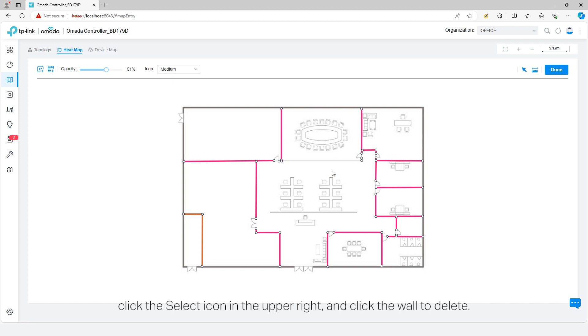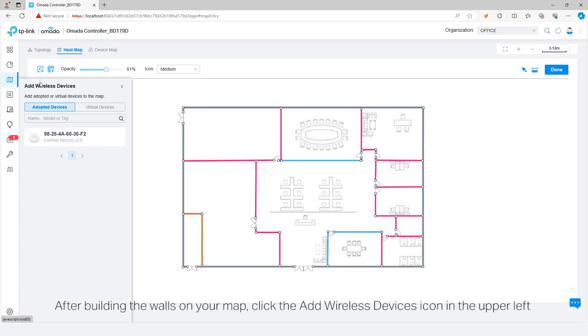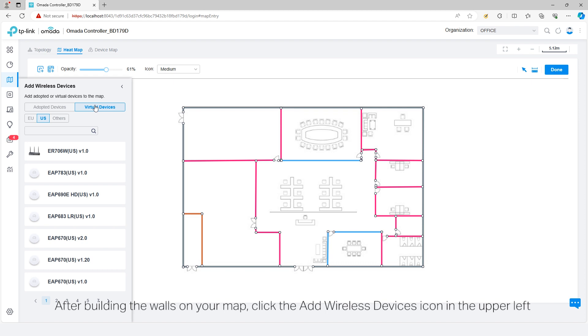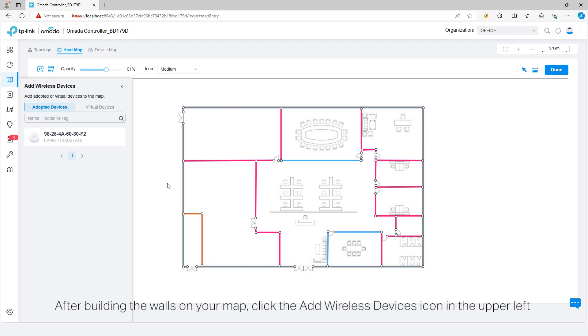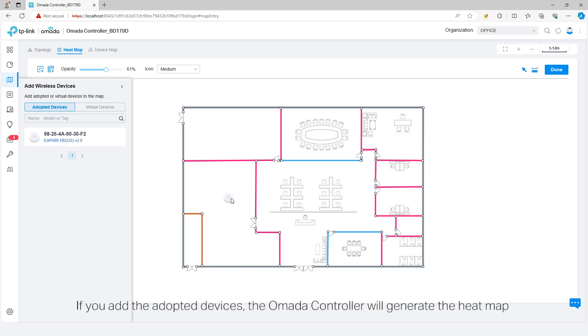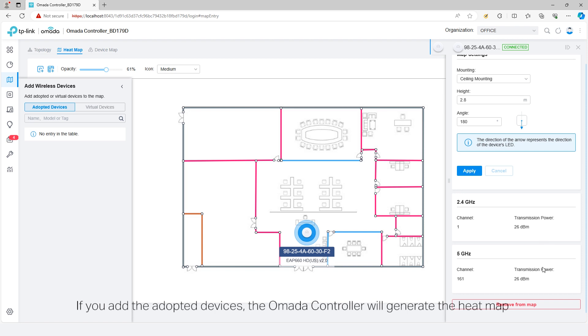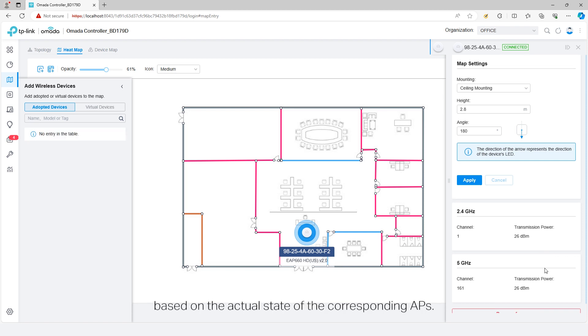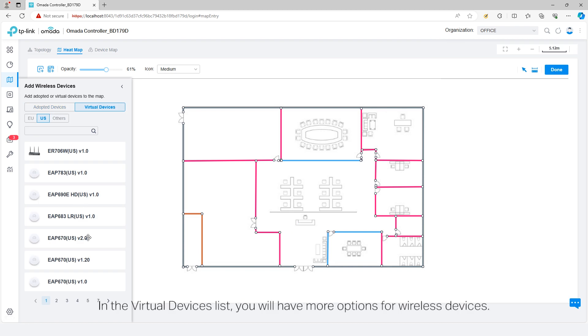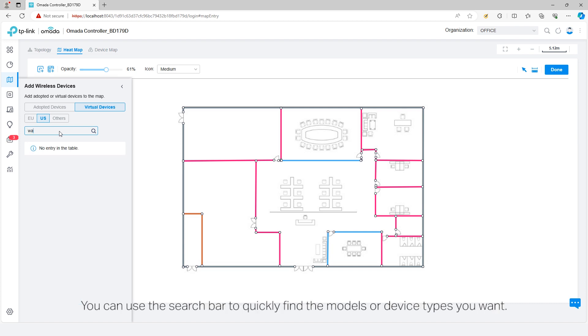After building the walls on your map, click the add wireless devices icon in the upper left to add the adopted or virtual devices to the map. If you add the adopted devices, the Omada controller will generate the heat map based on the actual state of the corresponding APs. In the virtual devices list, you will have more options for wireless devices. You can use a search bar to quickly find the models or device types you want.